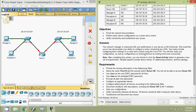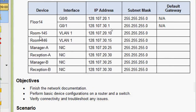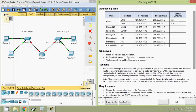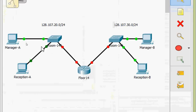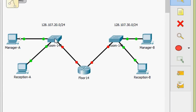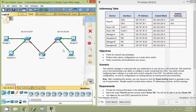First we will get the missing information from the addressing table. We can see Room-145 and Room-146 — these two are switches — and four end devices: Manager-A, Reception-A, Manager-B, and Reception-B. We need to find the default gateway for these six devices. The first three — Room-145, Manager-A, and Reception-A — are connected to the router through interface GigabitEthernet0/0, so the default gateway for these devices will be the IP address of that interface.